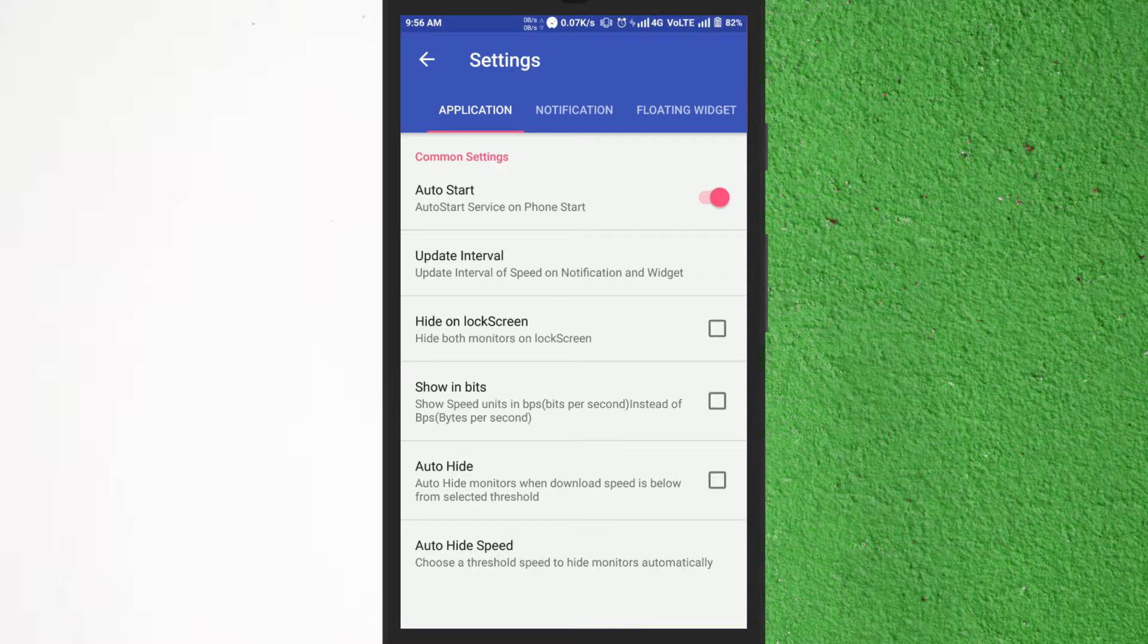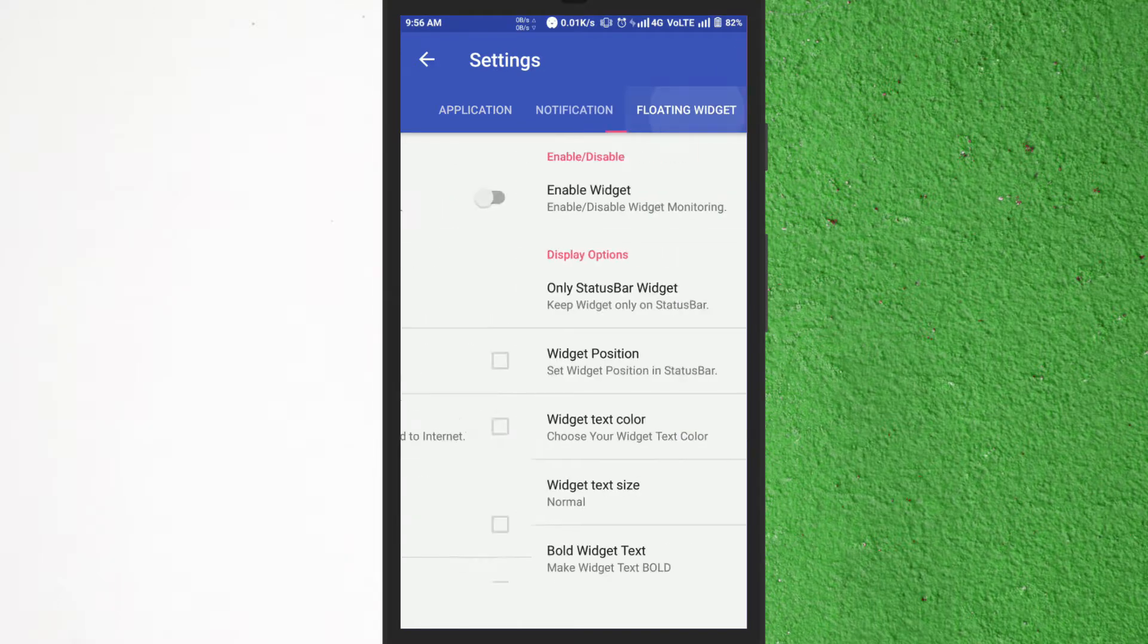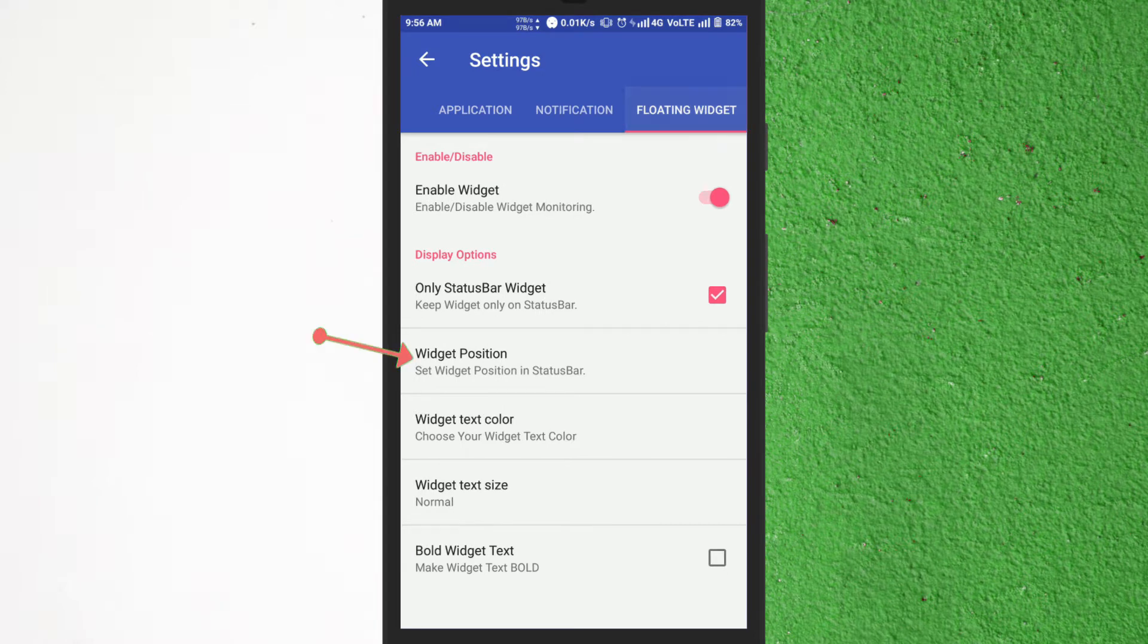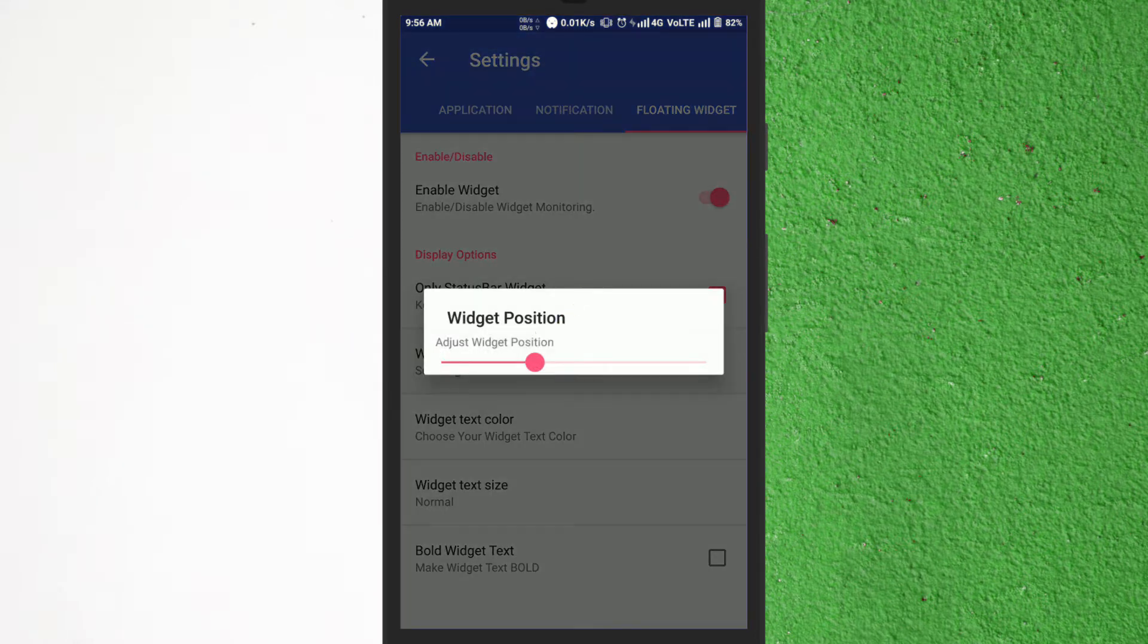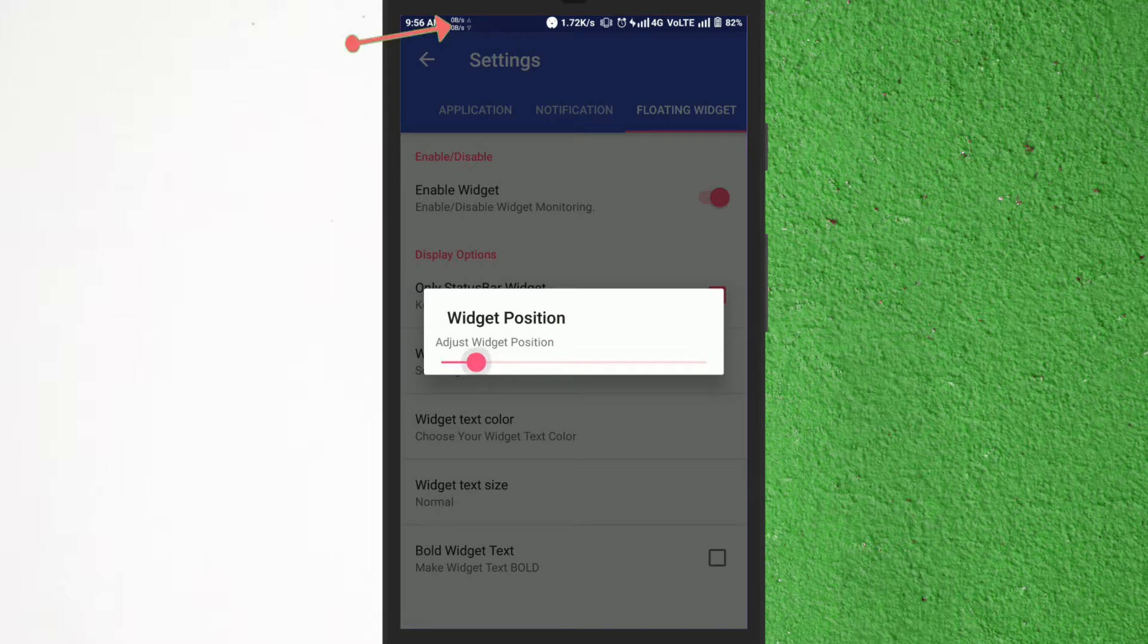To set widget position go to the floating widget section and tap on the widget position option. By sliding this button you can change the position of the meter which is on the top of status bar.